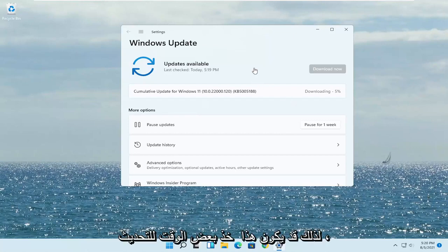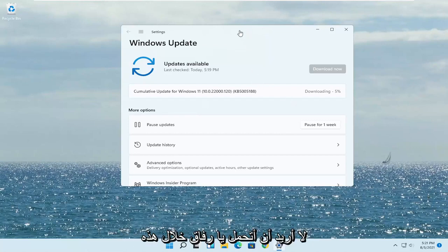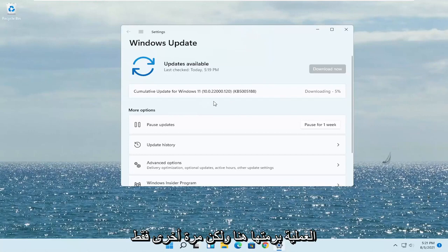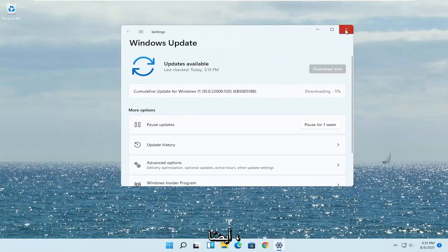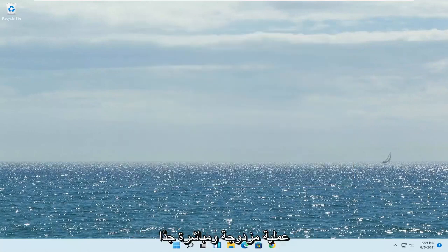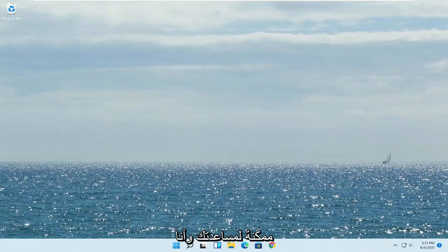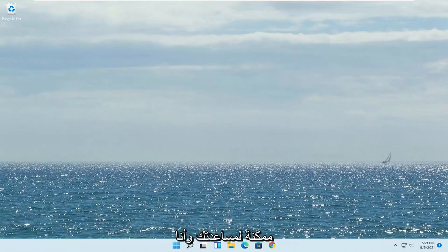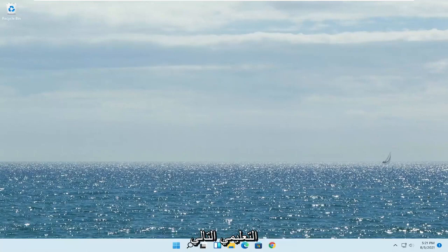This may take a while to update — I don't want to bore you guys through this whole process. But again, just go ahead and check for Windows updates as well. Pretty straightforward process. I hope I was able to help you out and I do look forward to catching you all in the next tutorial. Goodbye.